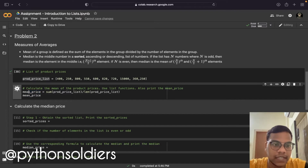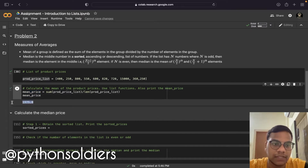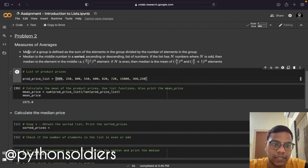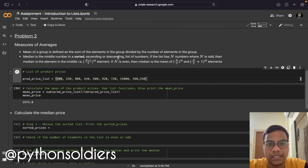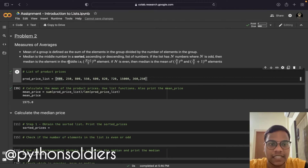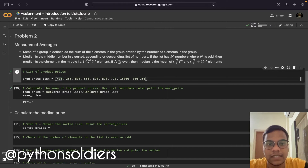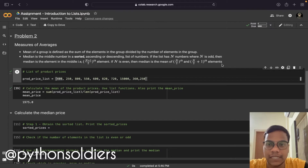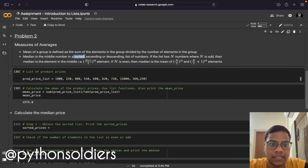I'm going to print this and run it — we got the mean of the list. Now we need to find the median. Median is the middle number in a sorted ascending or descending list. If the list has n numbers where n is odd, then median is the element at position (n+1)/2. If n is even, then median is the mean of the n/2 and n/2+1 elements. The first step is to sort the given list.